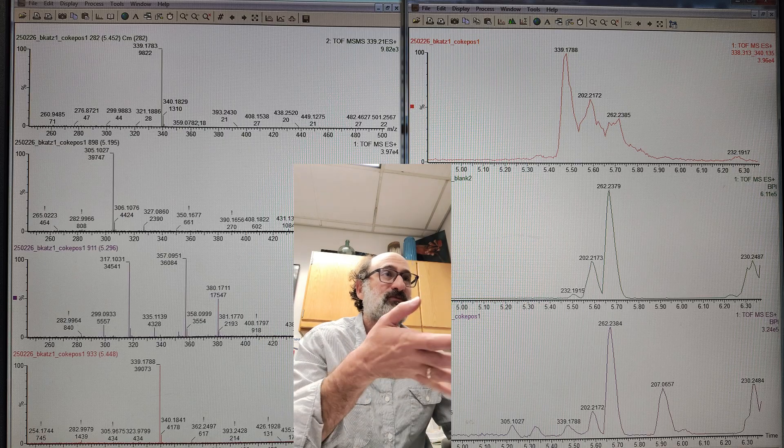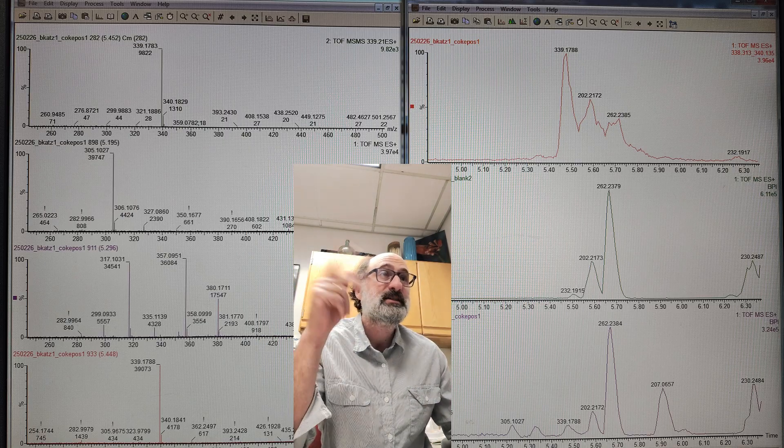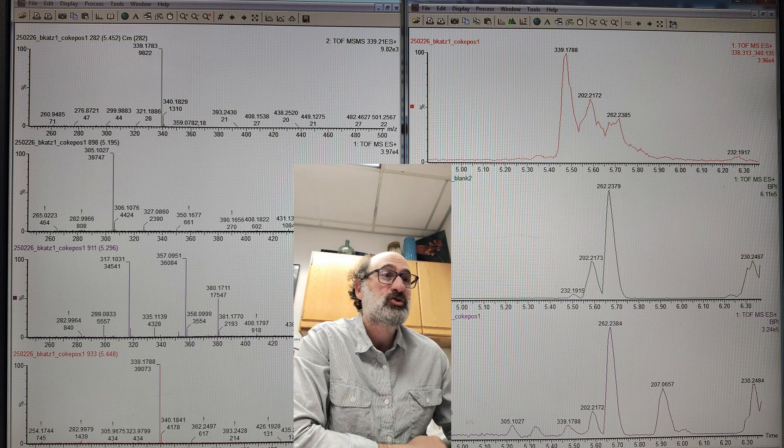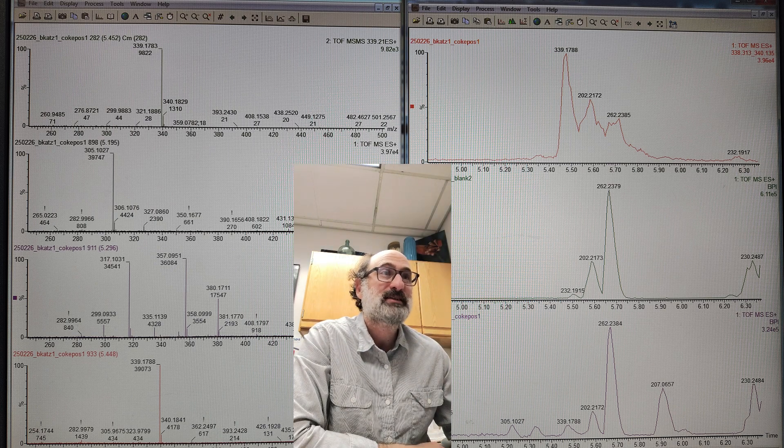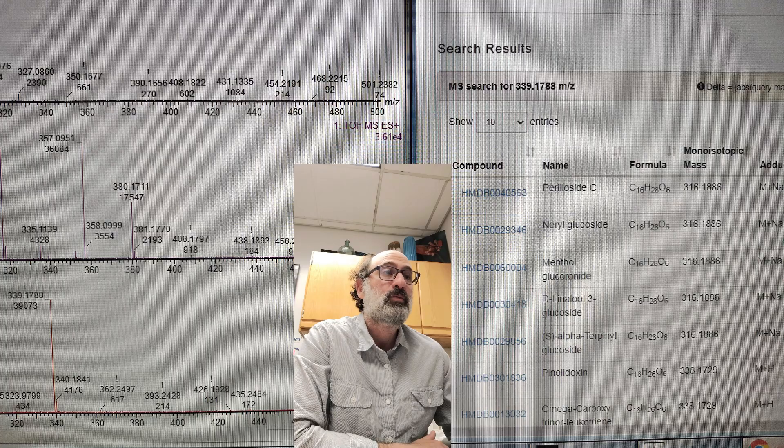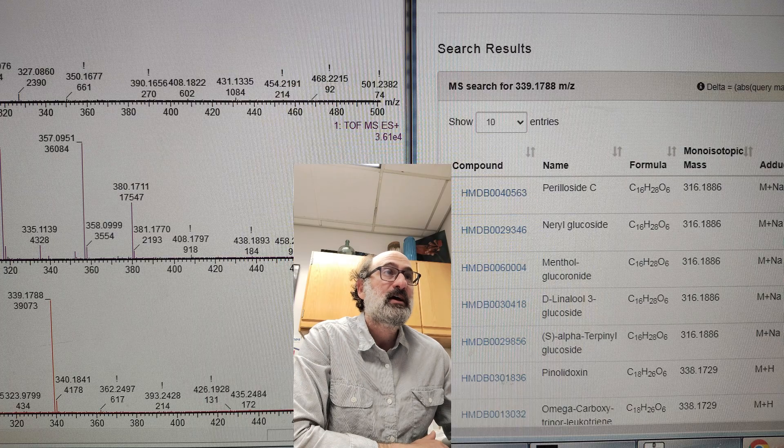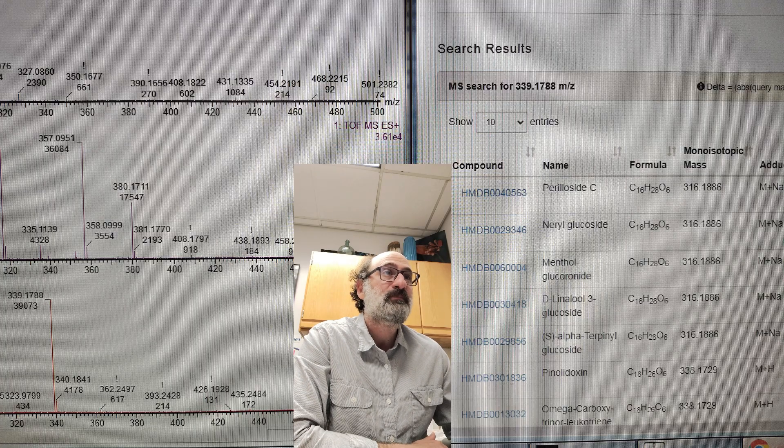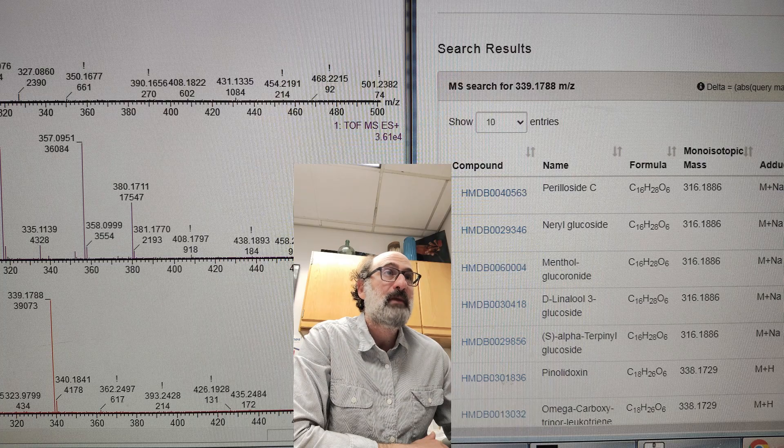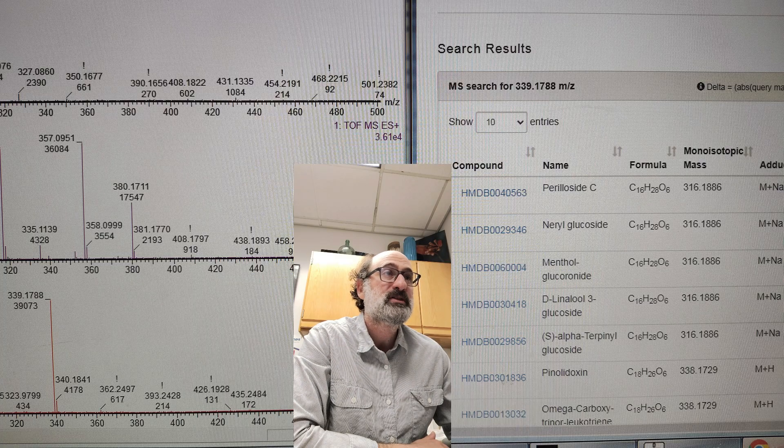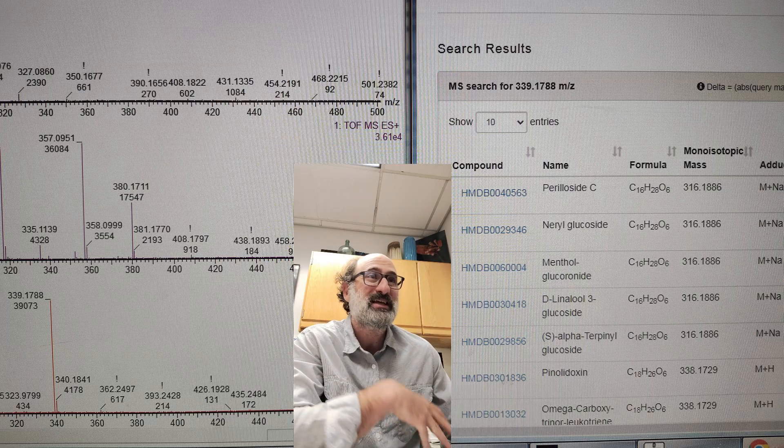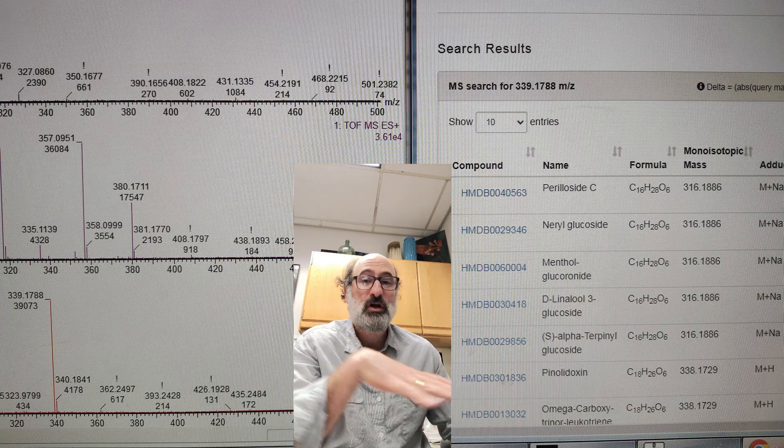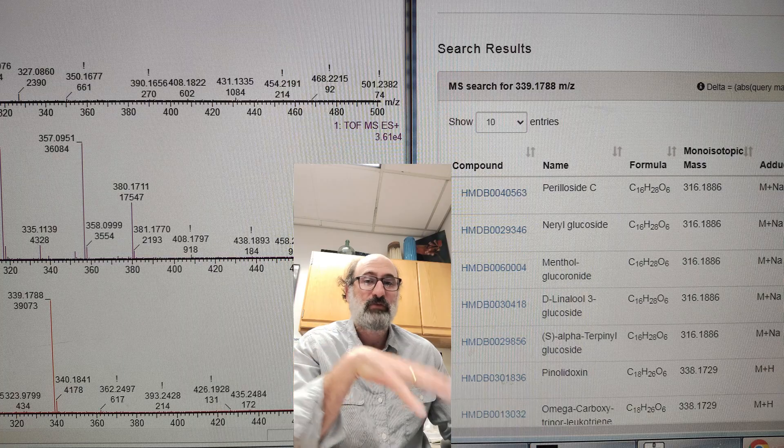I've done an EIC of this 339 mass, and you can see that elutes out in a cluster. Anytime I see, instead of one big sharp peak, a bunch of small peaks, I think natural product - just plants. That's how plants make things. When we search this, we're getting kind of a mixture. It could be a bunch of different things, but the cool thing is it's this menthol or linalool or terpenyl glucoside.